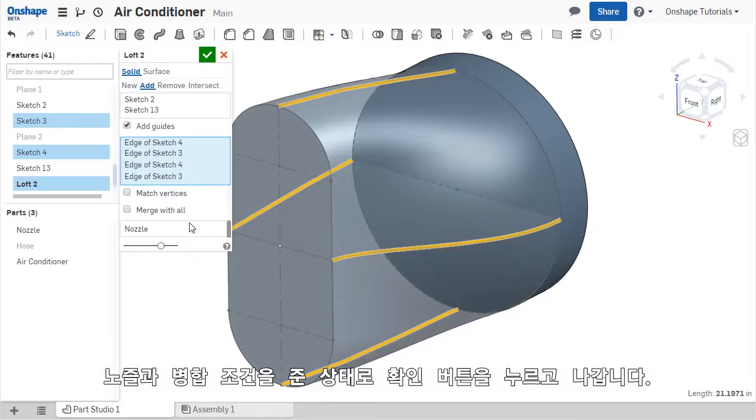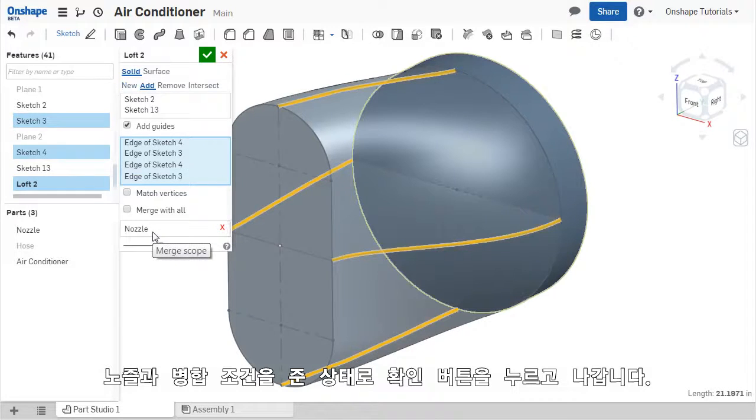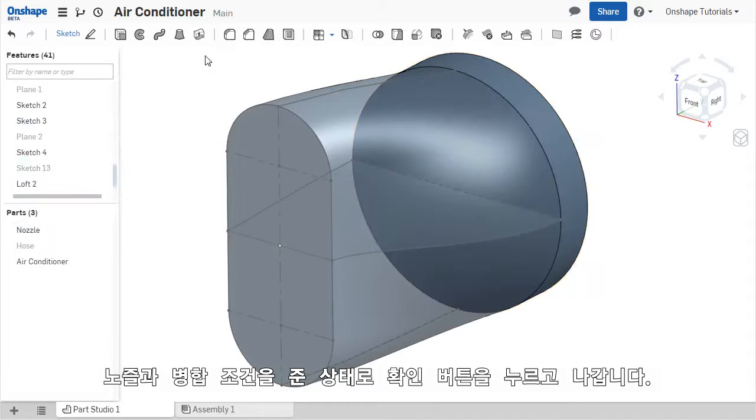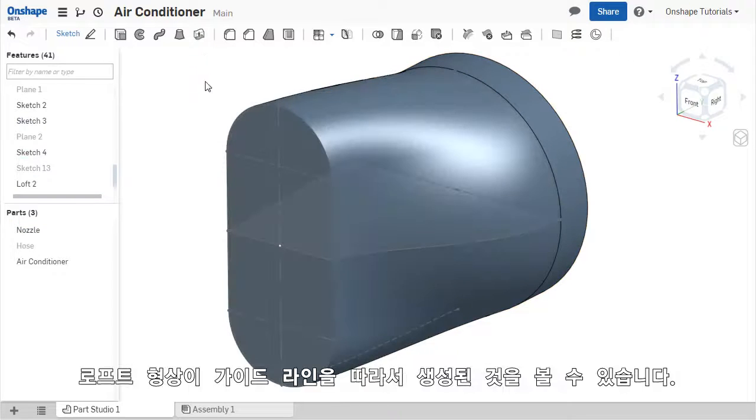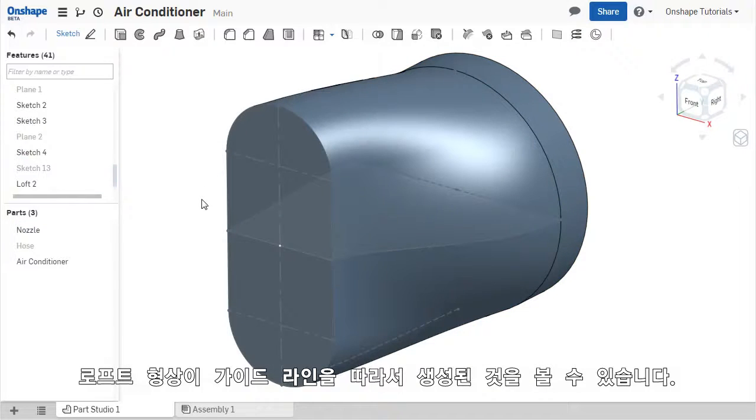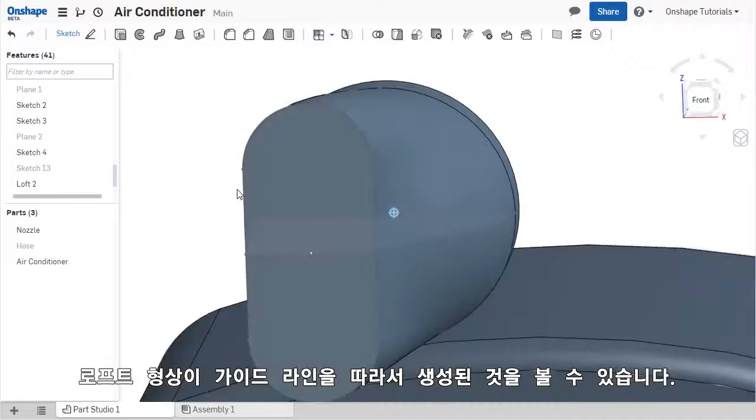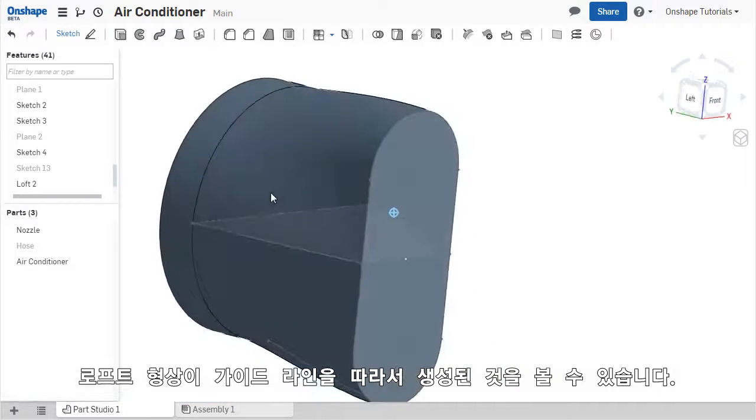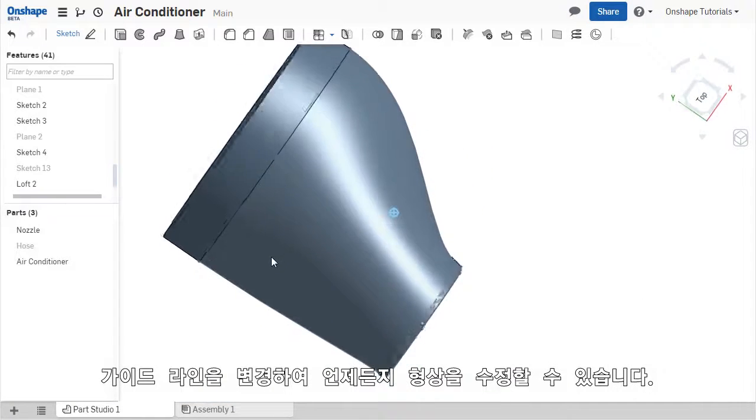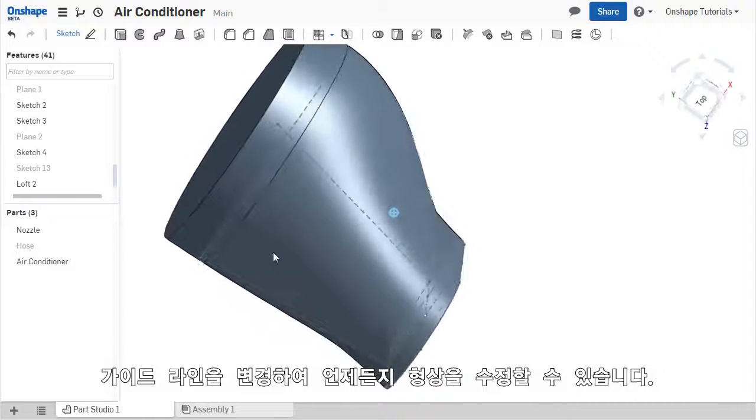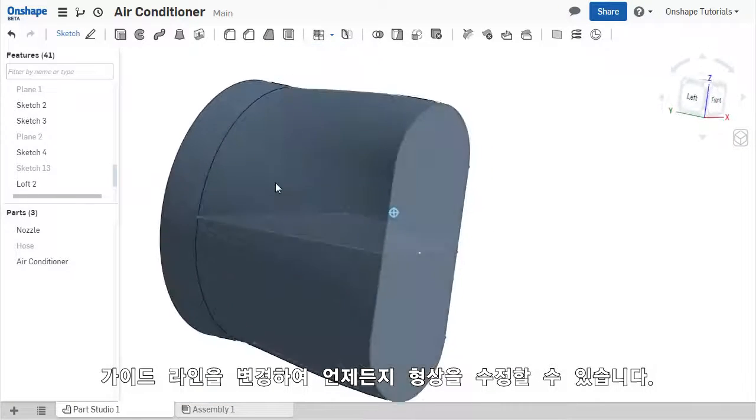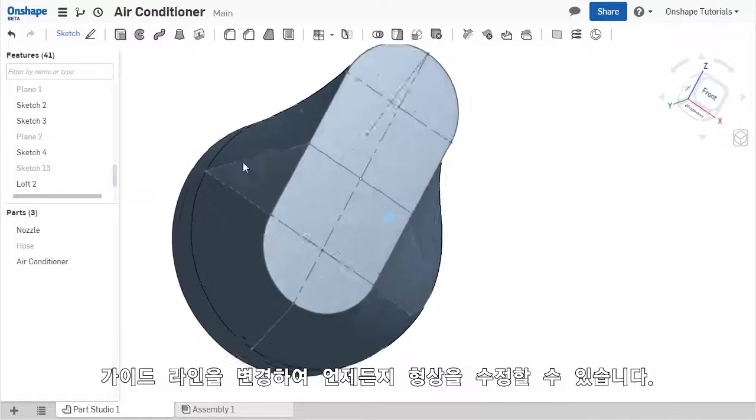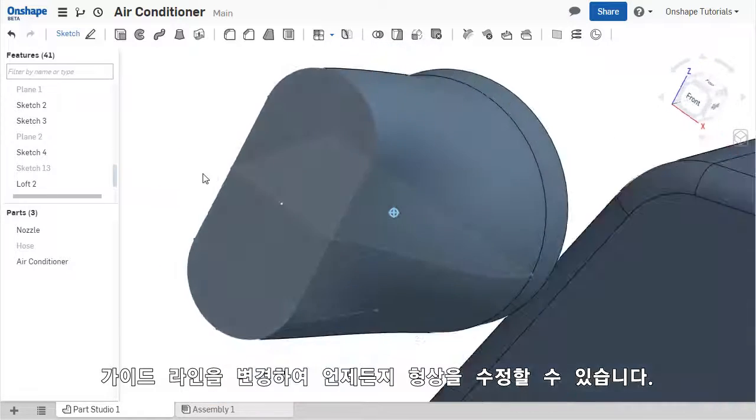I'll make sure that this LOFT is being merged with the cylindrical geometry and click the green check. Now the LOFT has much more refined contours that align with the guide curves. Because these guide curves can be edited at any time, the LOFT feature becomes flexible and can be easily adjusted.